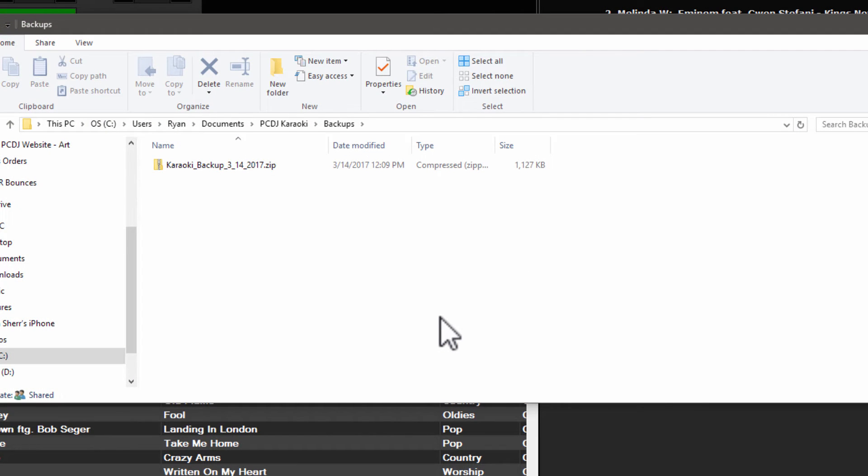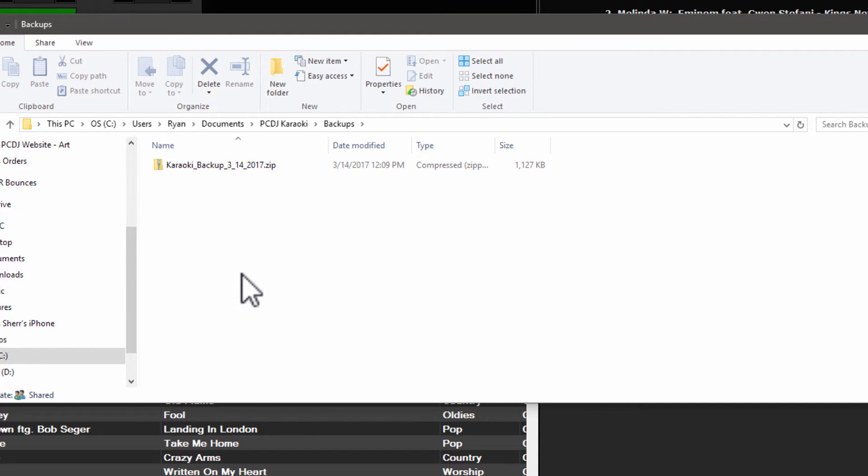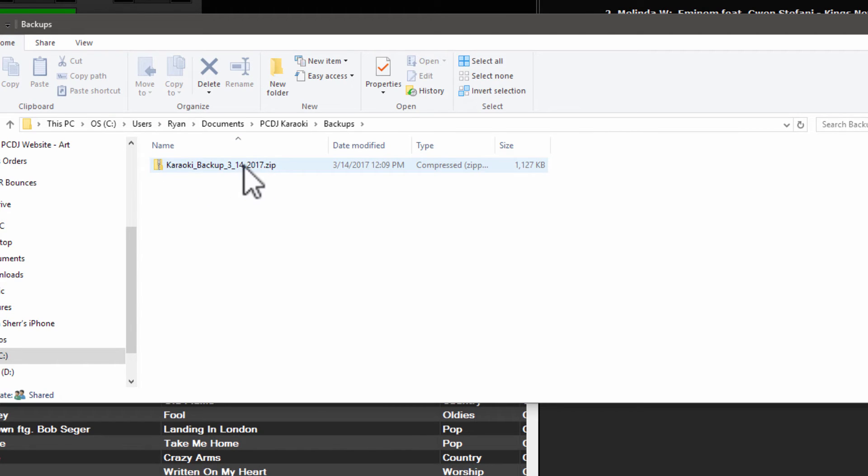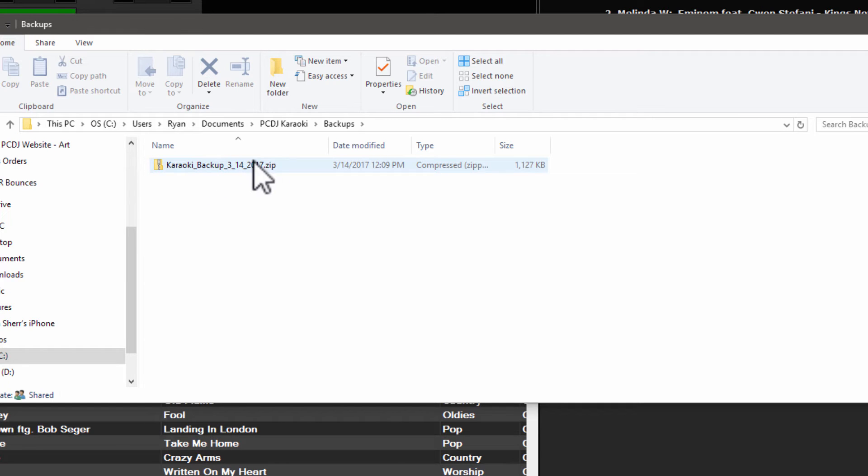This is going to open up the backups folder which is located in documents inside the PCDJ Karaokeye folder. It's going to give you a list of all your backups. They're going to be date stamped. So you can see right here in the file name that it's 3-14-2017 and that's it. So now I've got a successful backup of all my data.